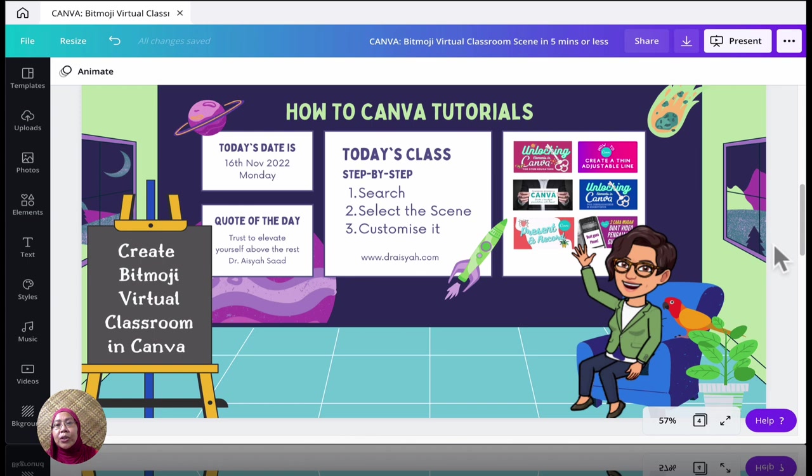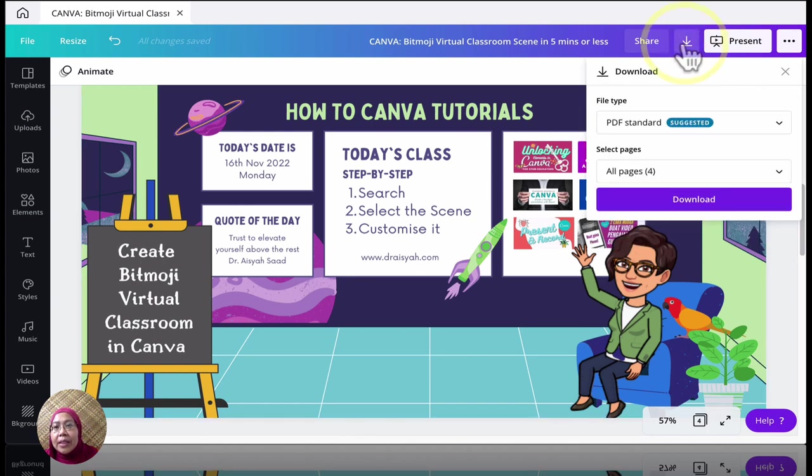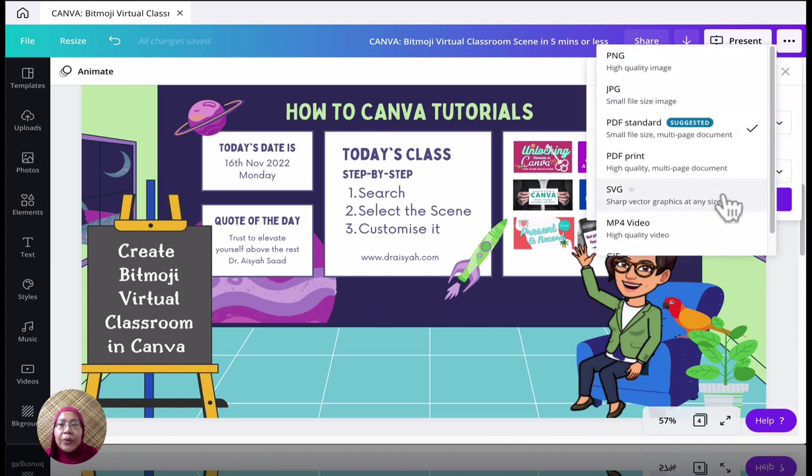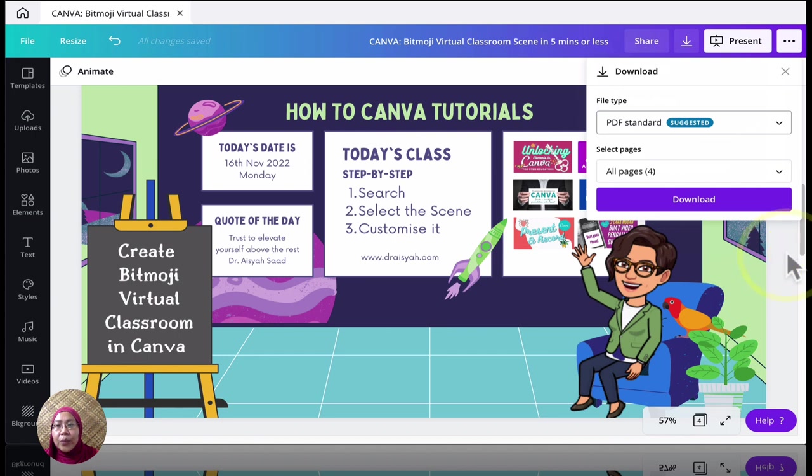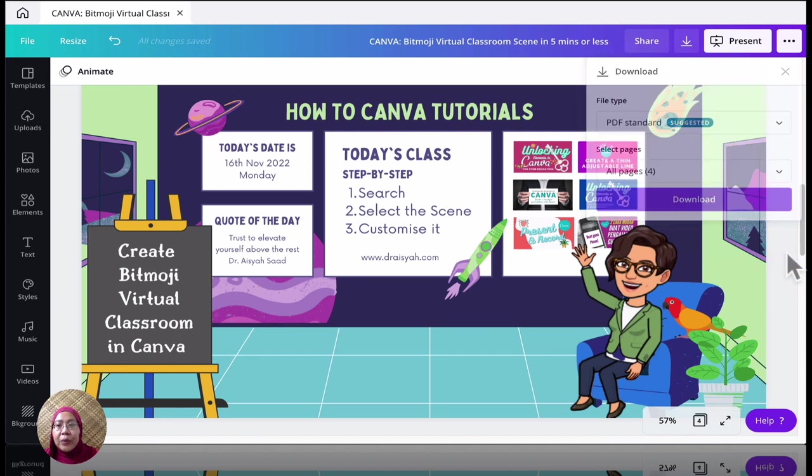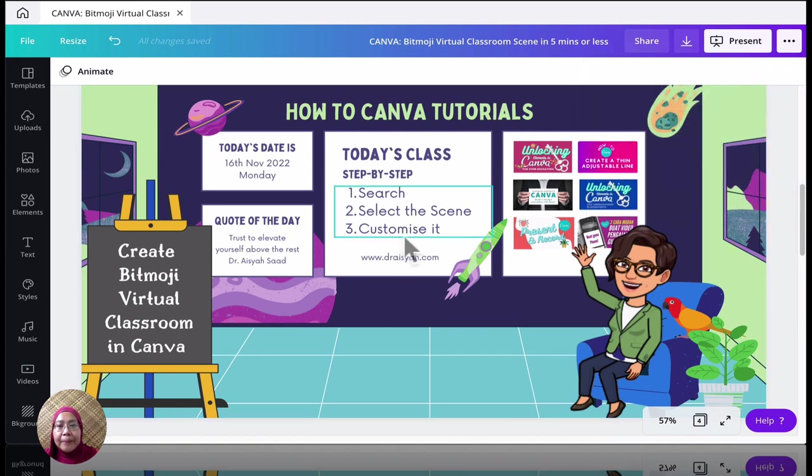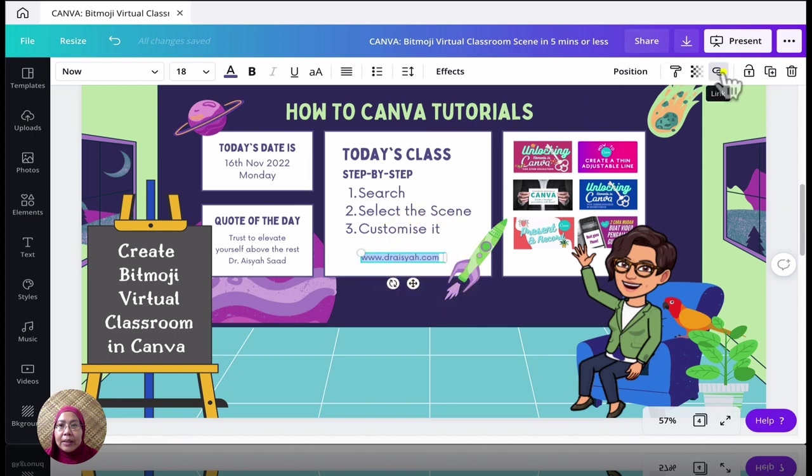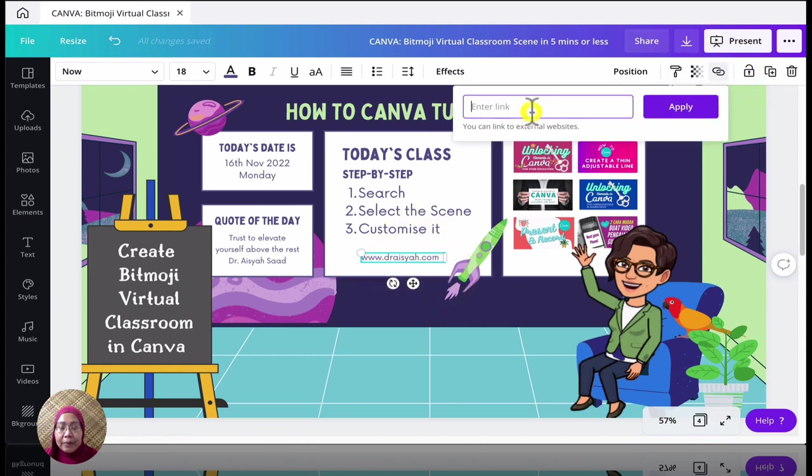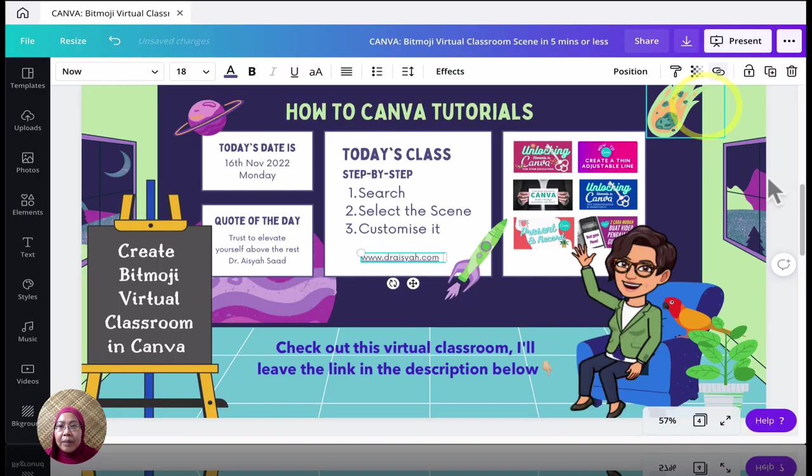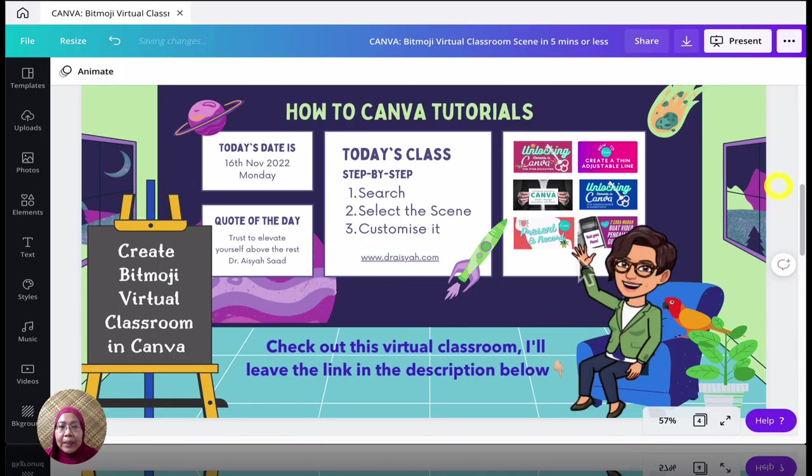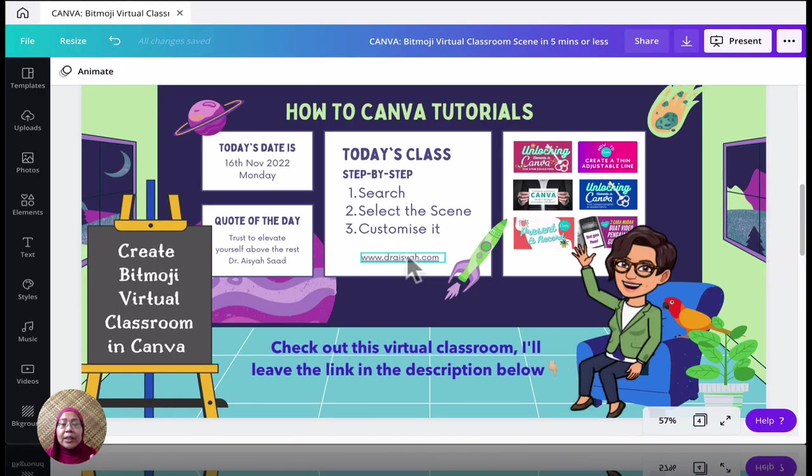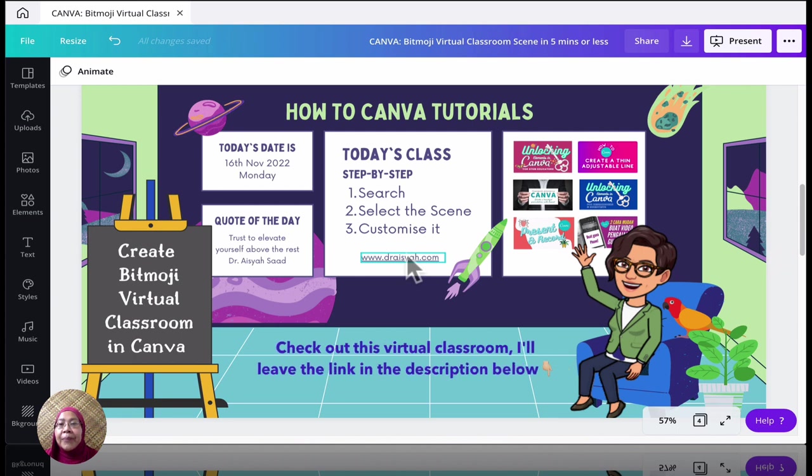So the first way is you can, if you see here, you can actually download it straight away as a PNG, JPEG, PDF, and so on. This is not really what we want because we want this particular link. Let me just, because you want that particular link to be active when you share this document.